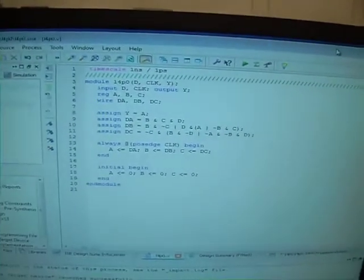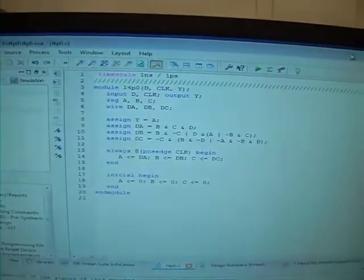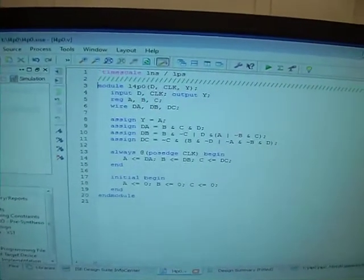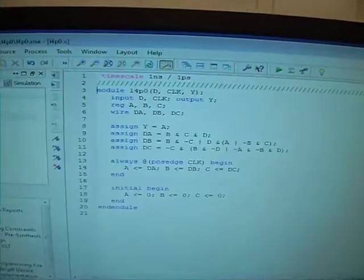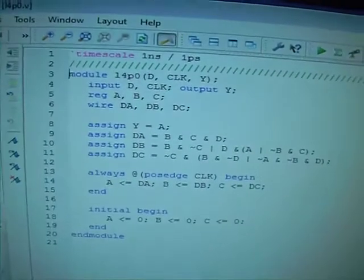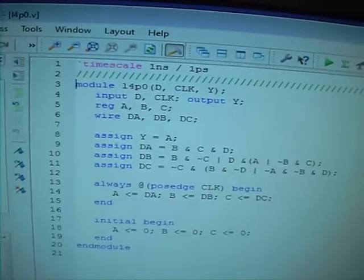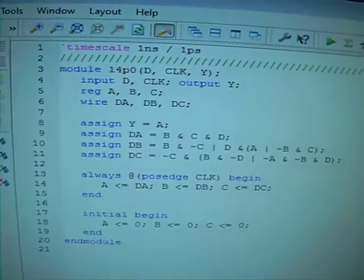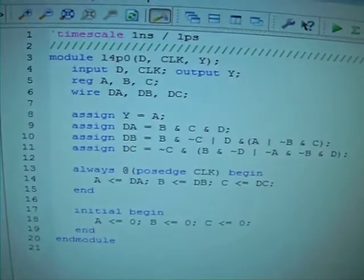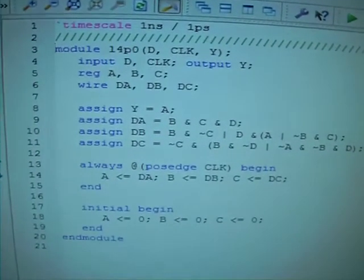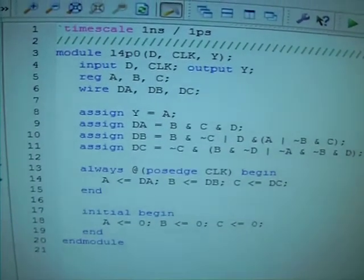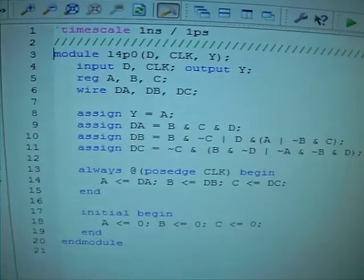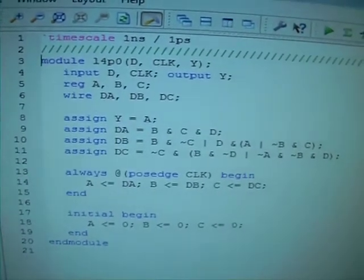This is a demo video for EEE CPE64, Lab number 4, and this is a demo for Part 0. This is the code to implement the 1101 sequence recognizer.